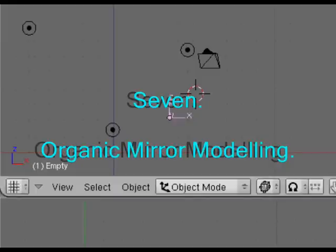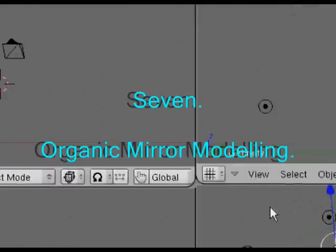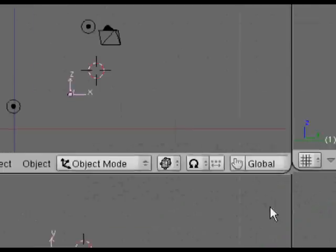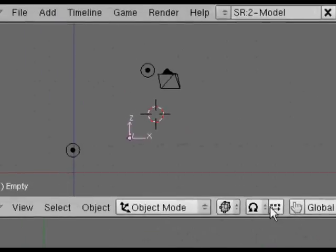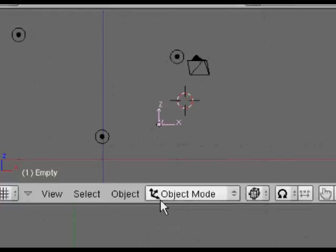Welcome to our organic mirror modeling tutorial. As the name suggests, we're going to actually be modeling something which is an organic shape and setting up mirror. So we'll jump straight in. The best way to learn these things is to do them very often.